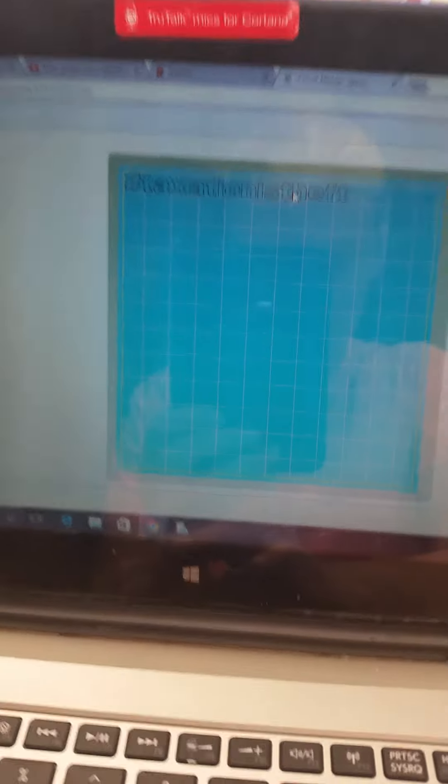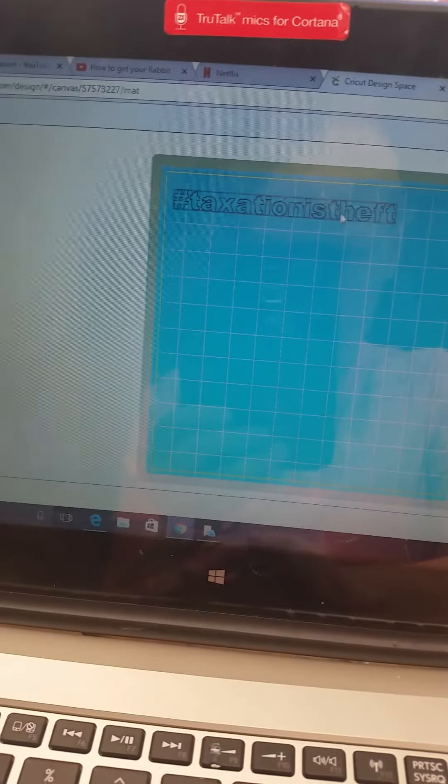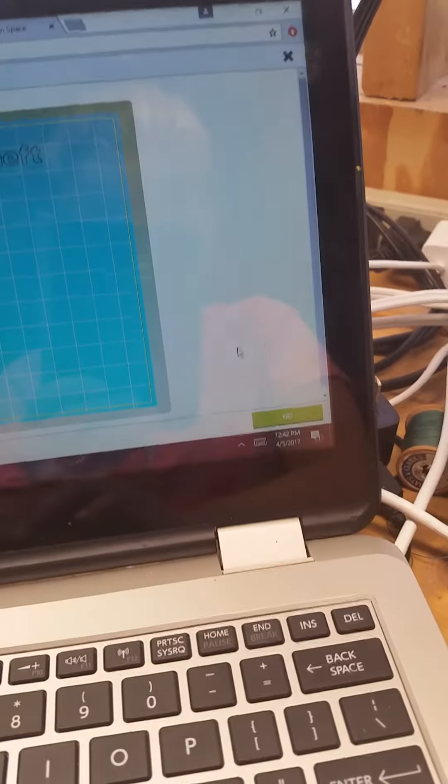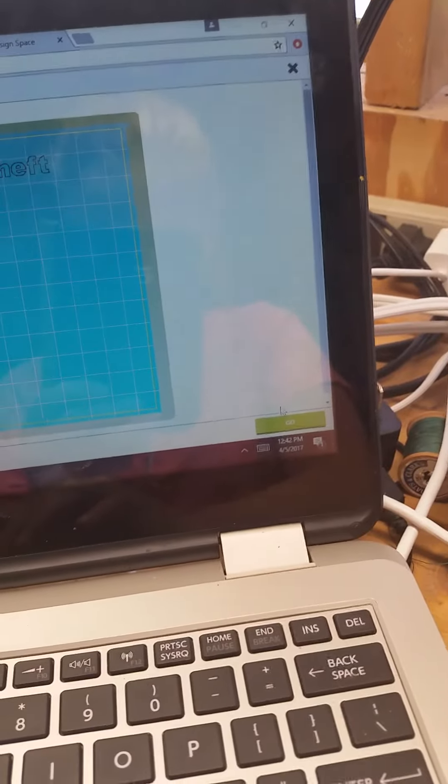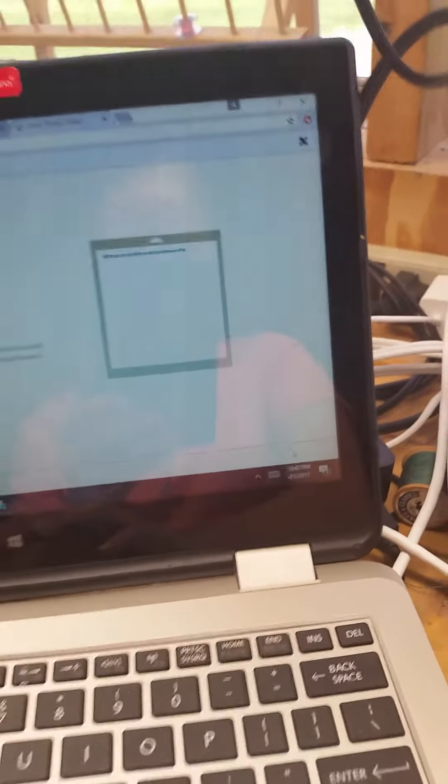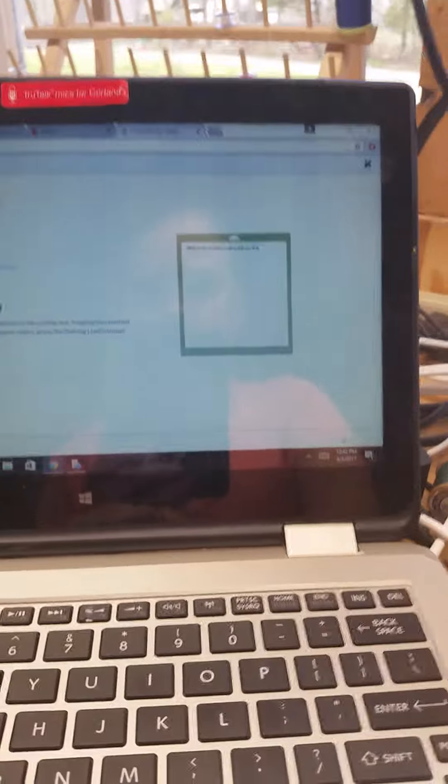Just go down just a little. Okay. And we're going to hit go. Just like that.